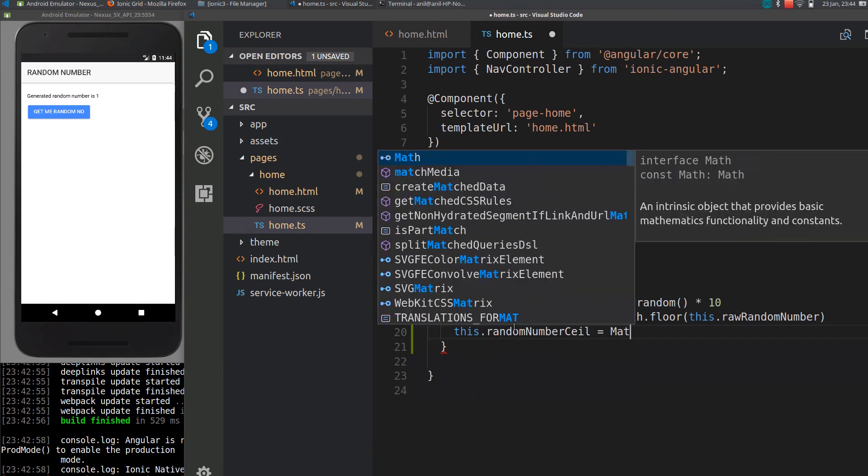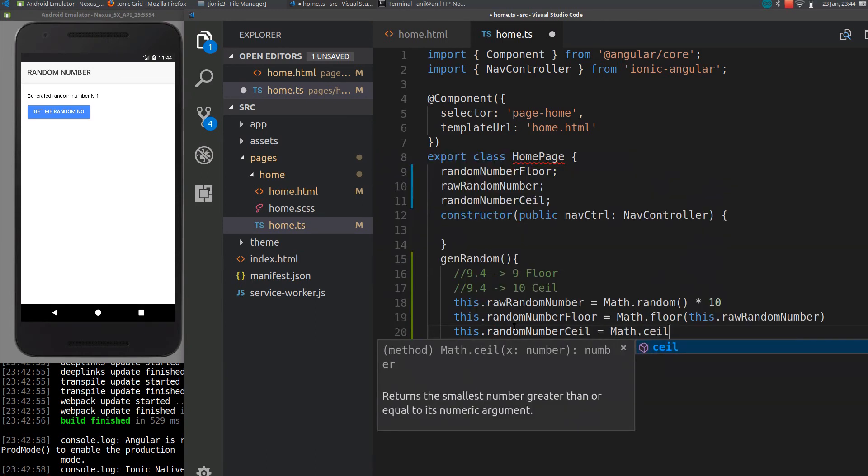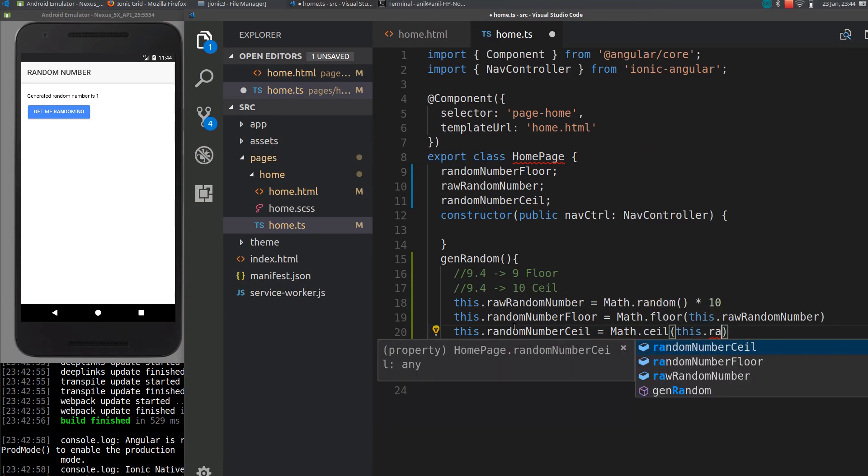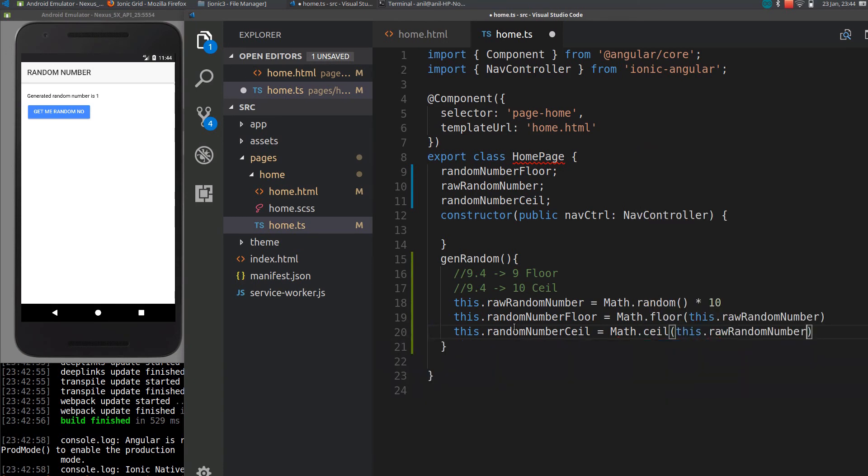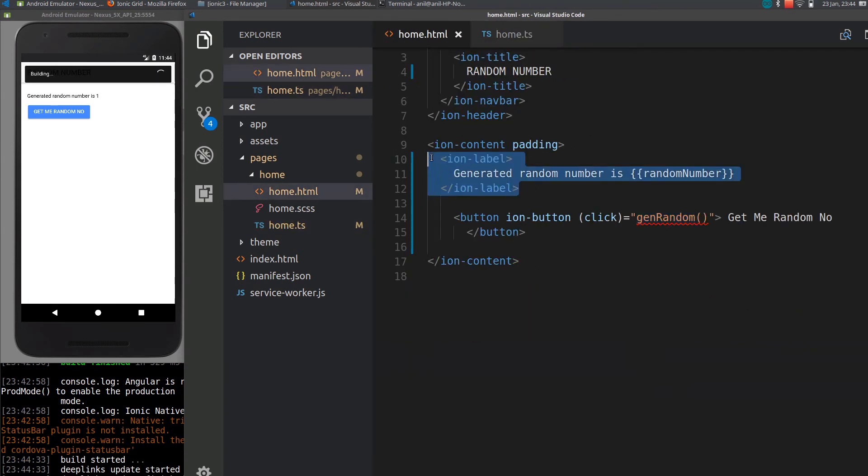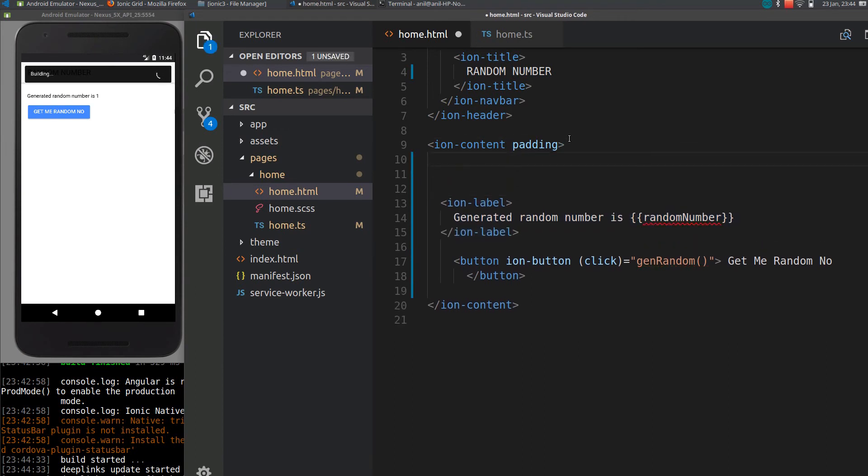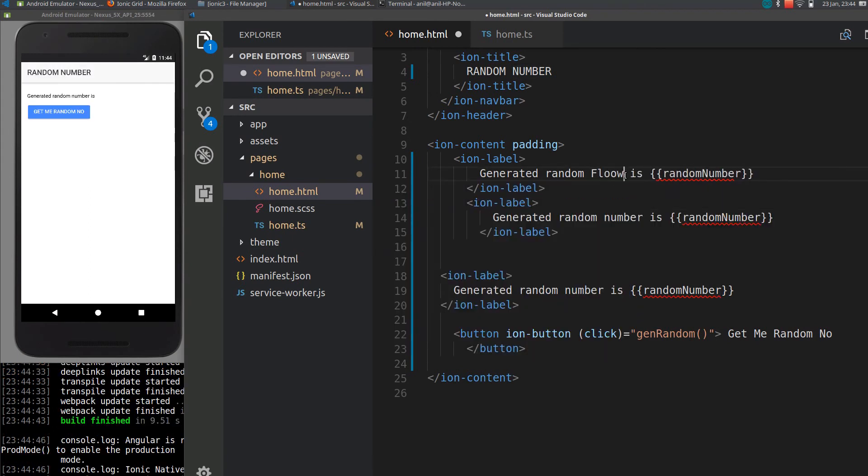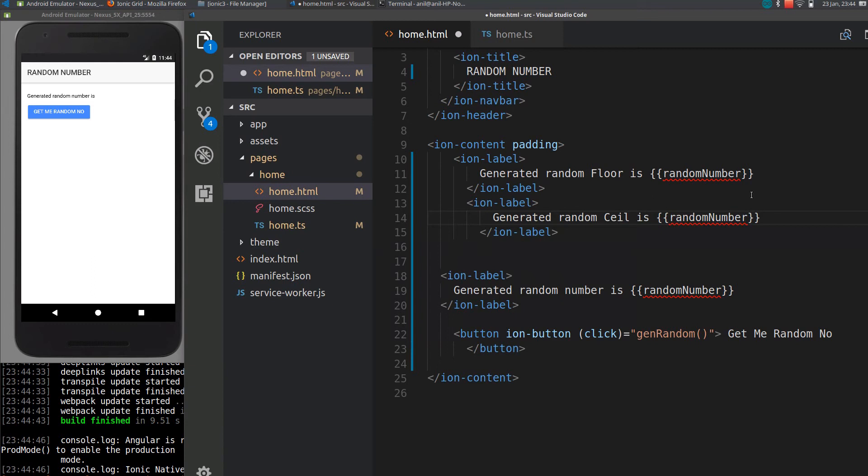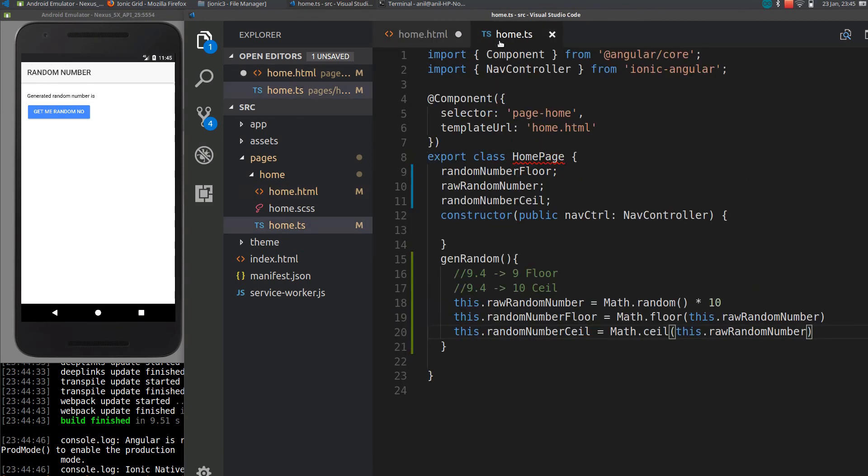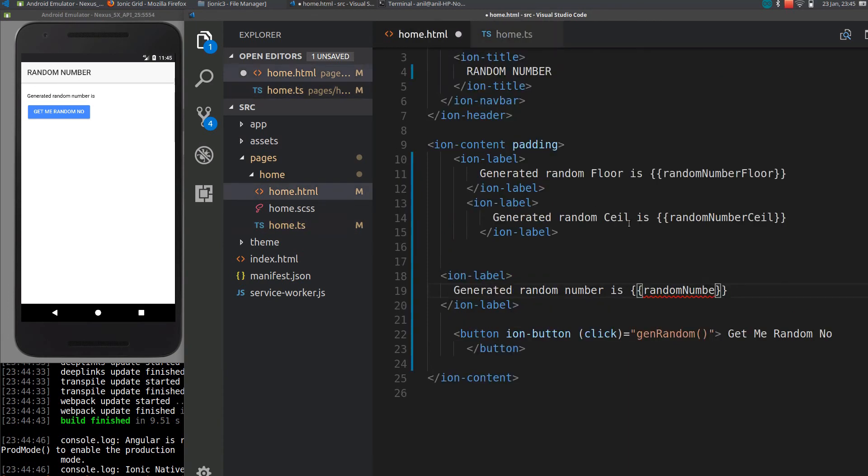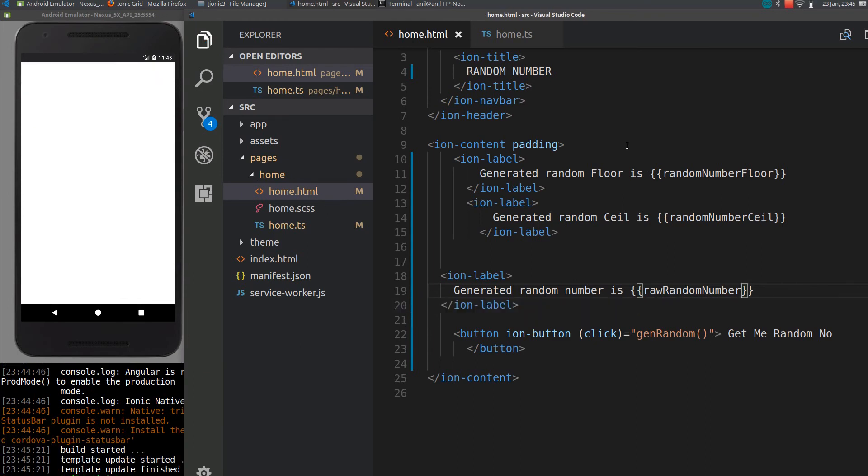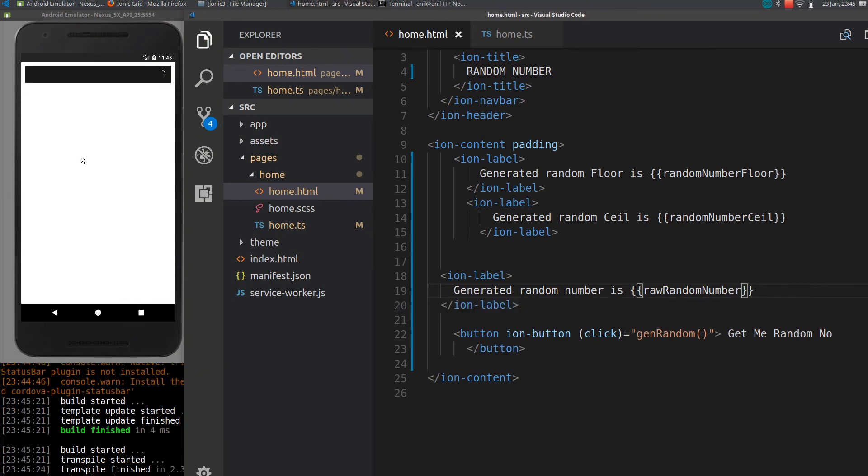Ceil equals Math.ceil() for random number. So I'll just declare three labels here. Random number is that one, ceil is this one. This will be replaced with floor, this will be replaced with ceil, this will be replaced with the raw random number. So I'll just put it as...